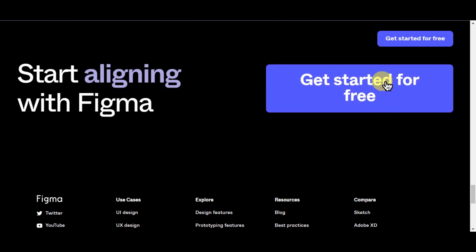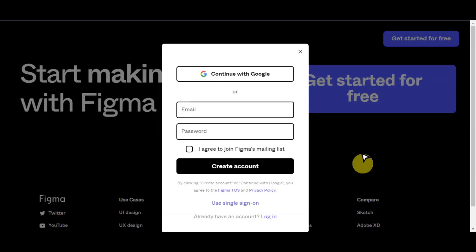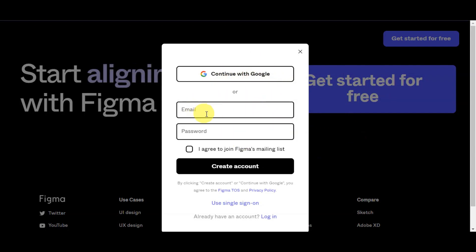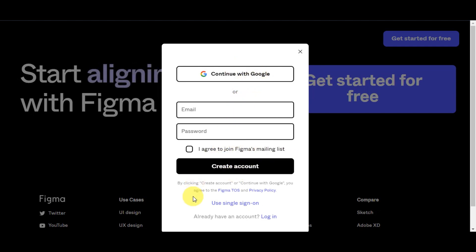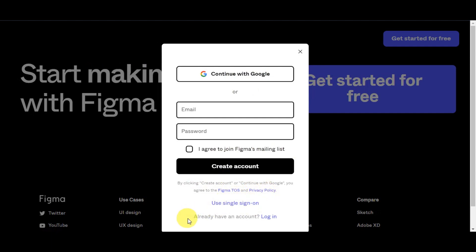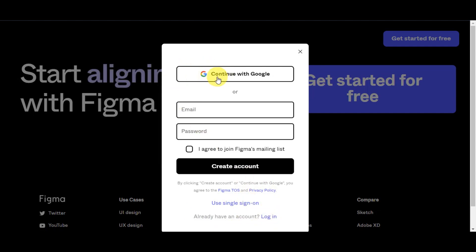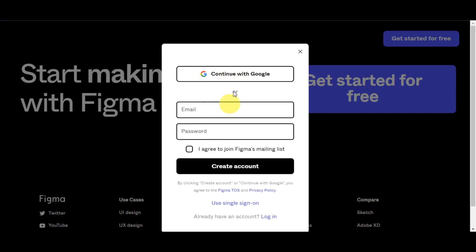Click 'Get Started for Free' to create an account. Signing up is easy — you can continue with Google, or type in your email and password. You'll have the option to join Figma's mailing list and agree to their Terms of Service and Privacy Policy. If you already have an account, just click Login. I prefer using 'Continue with Google' so I don't have to remember my email or password.